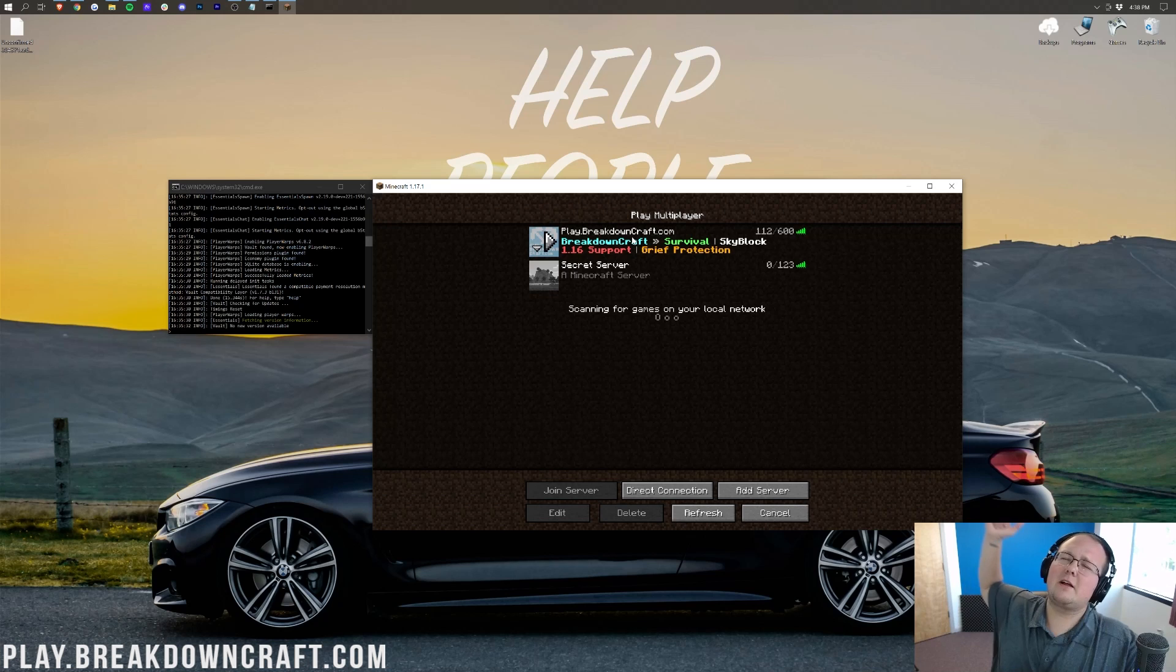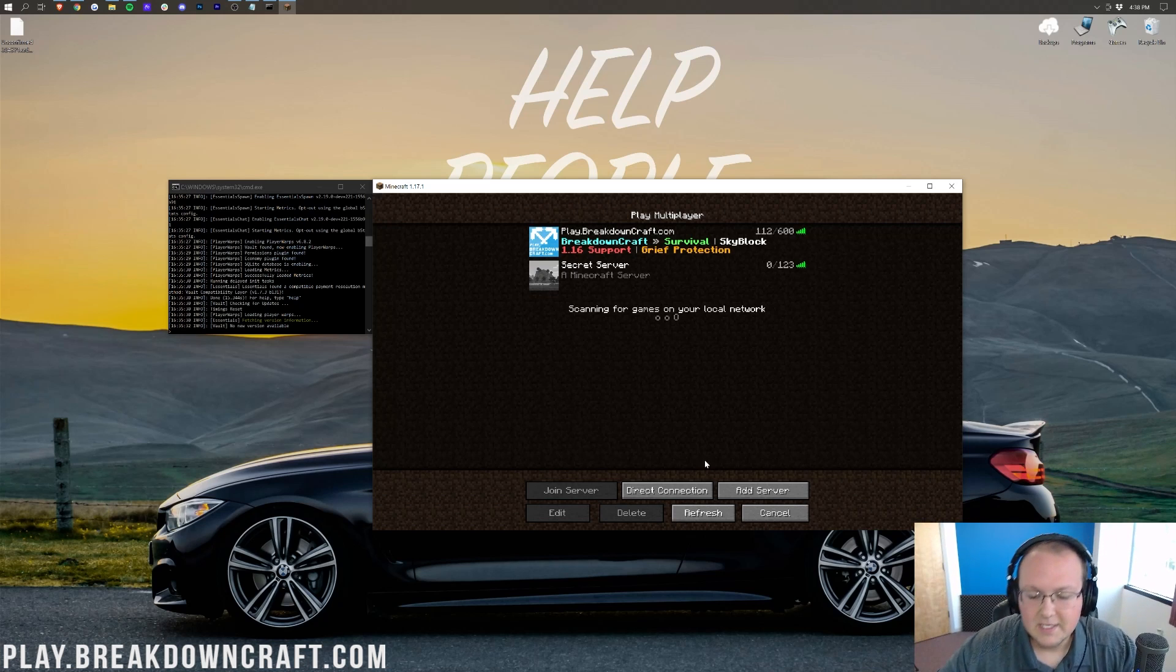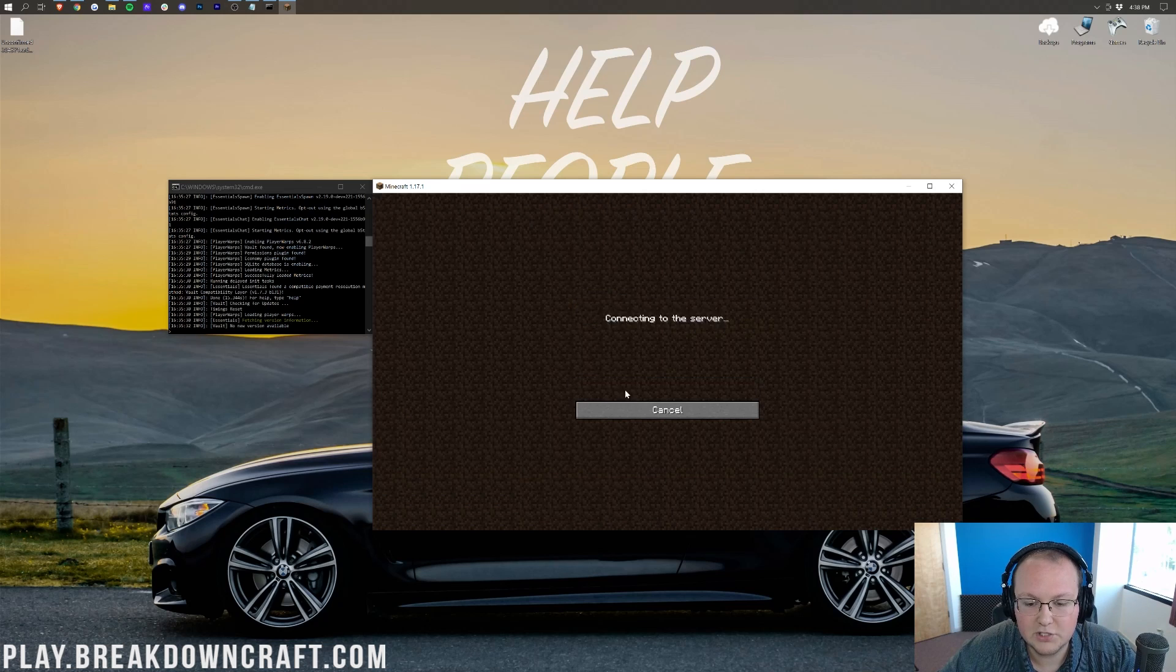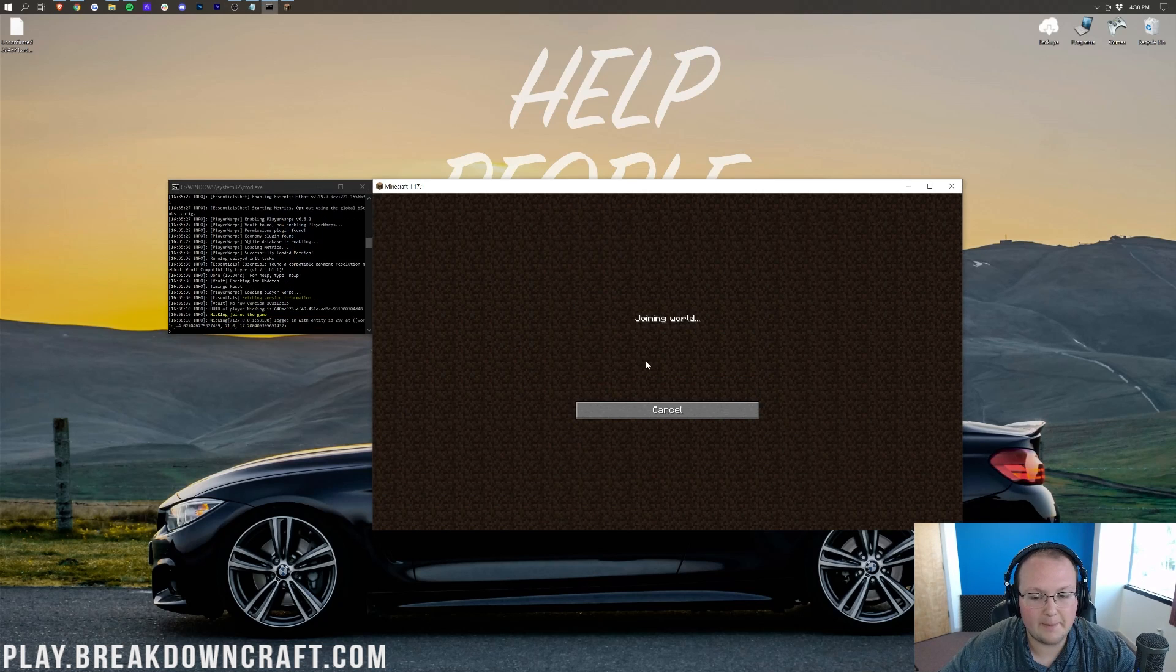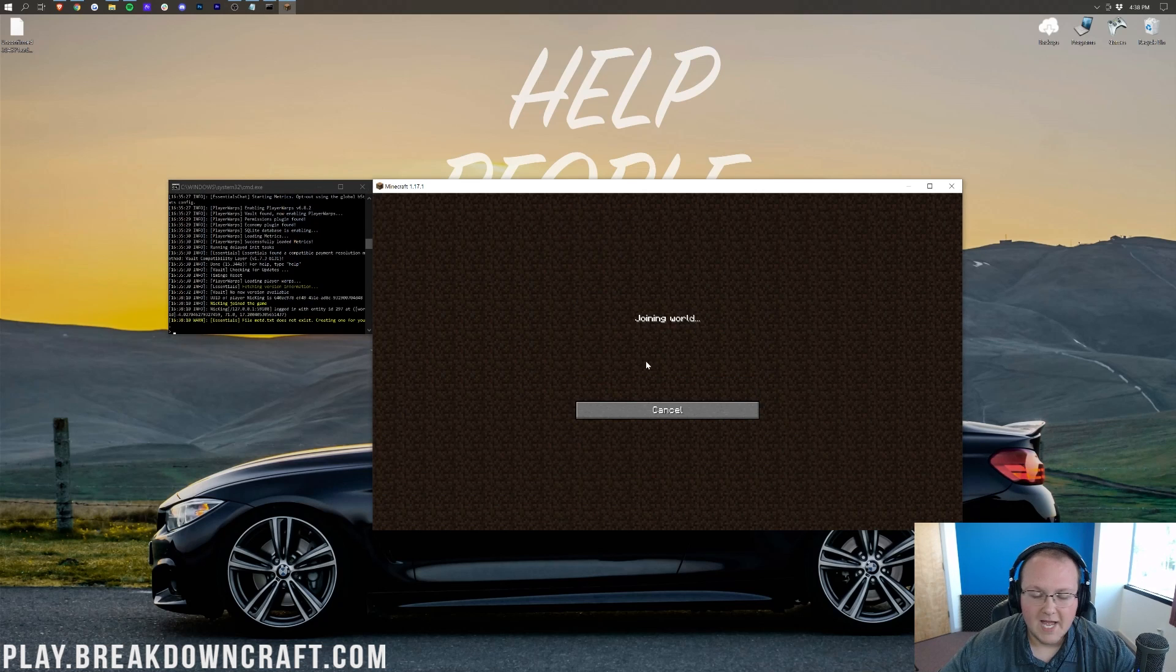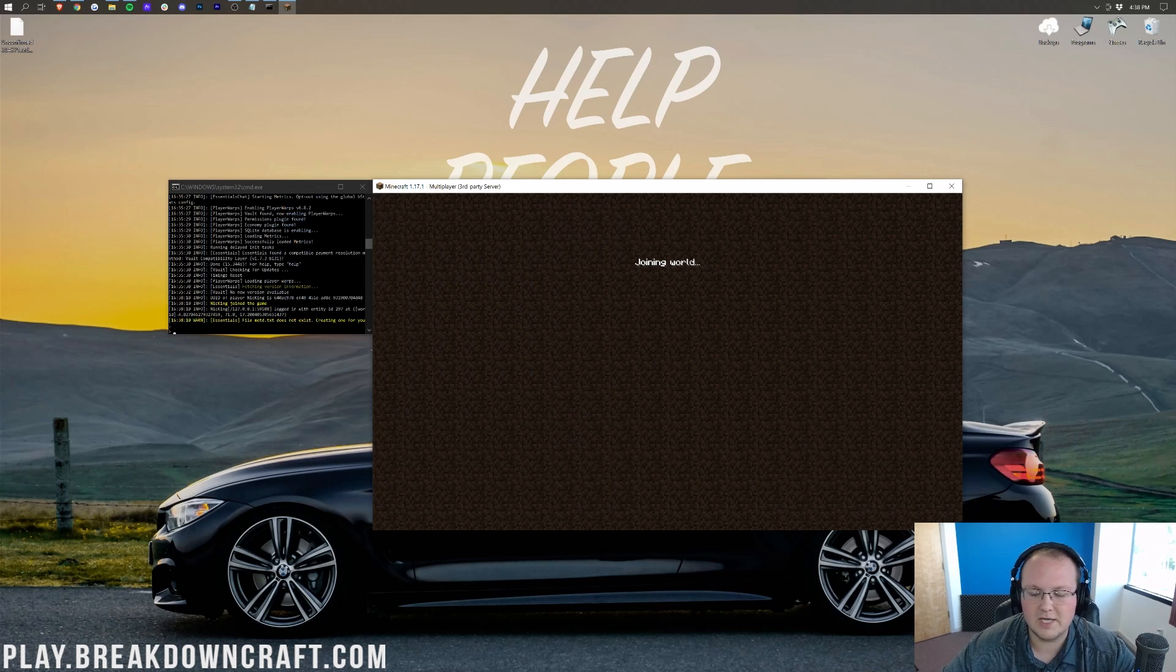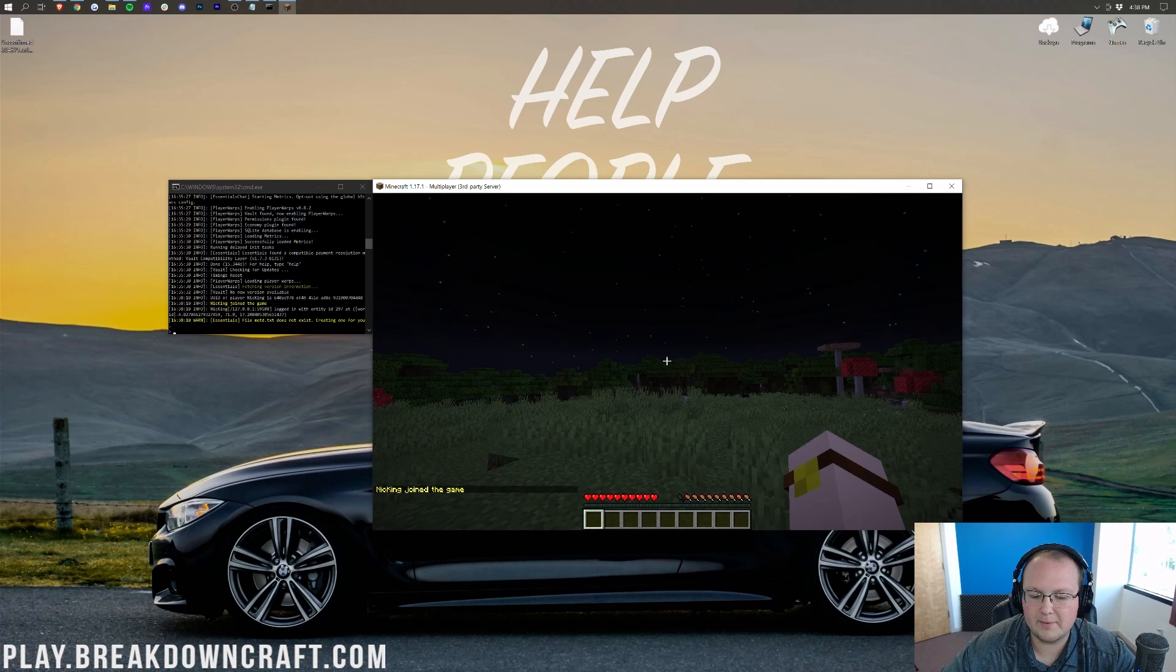This is a local server, so we can directly connect to localhost. Wait, what was that? Play on BreakdownCraft.com, the best Minecraft server in the multiverse. 1.17, creative detective survival. Come check it out. It's absolutely amazing. Let's click direct connection here and then click join server with localhost, and now we'll see us pop in. Once we're in game, I would recommend opping yourself to be able to use everything from default.